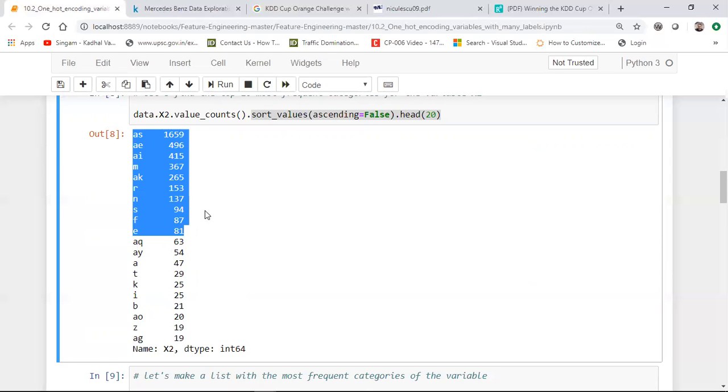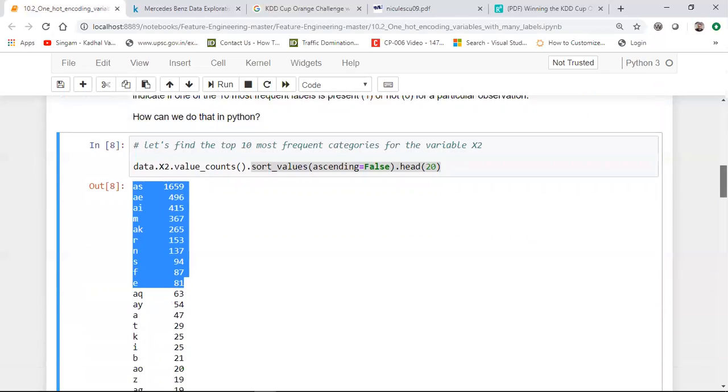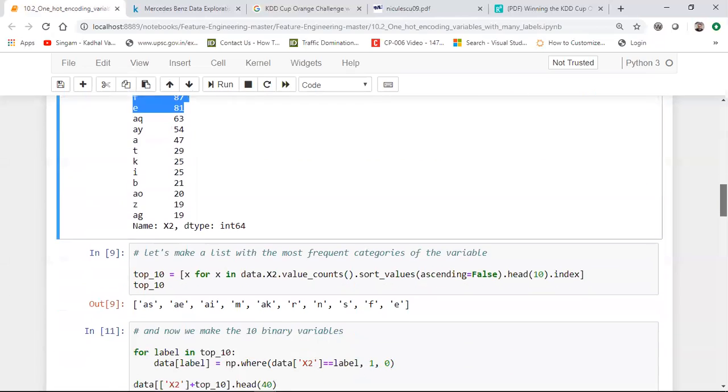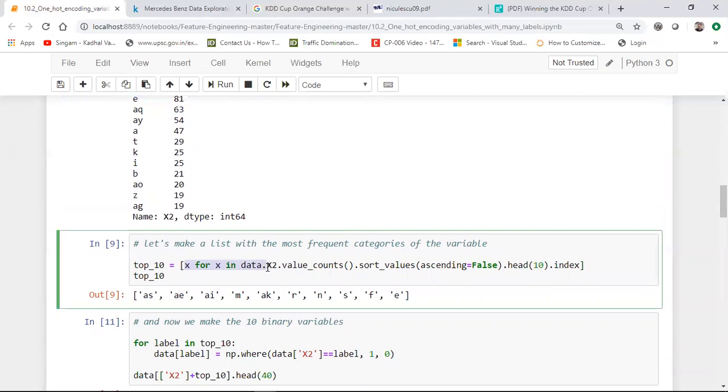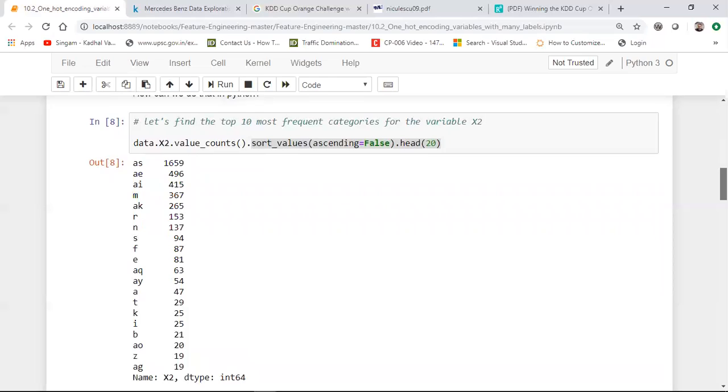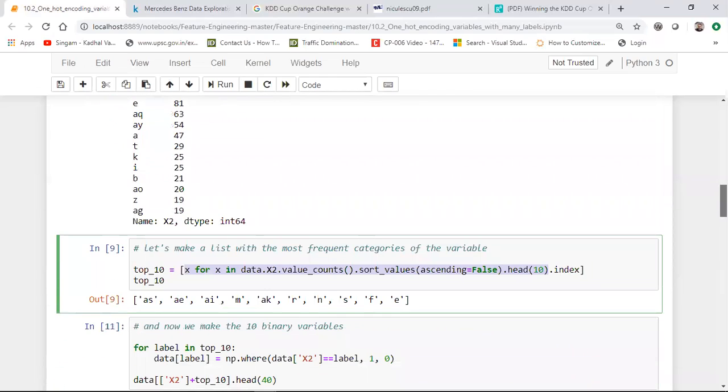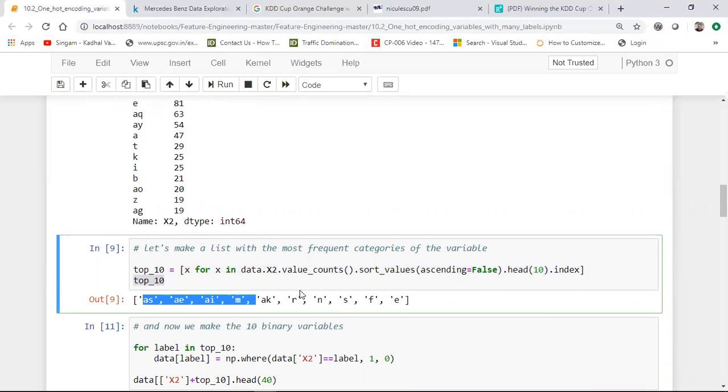So what they did in the competition is that they took the top 10 result. They converted this into one hot encoding. For all the remaining columns, it will be zero. For all the remaining categories, it will be zero. Let us try it out. So what I'm going to do is that I'm going to take the top 10 and I'll write X for X in data.X2.value_count, sort_values ascending equals false .head(10). That basically means I'm taking the top 10 number of categories that you see over here based on the value count.